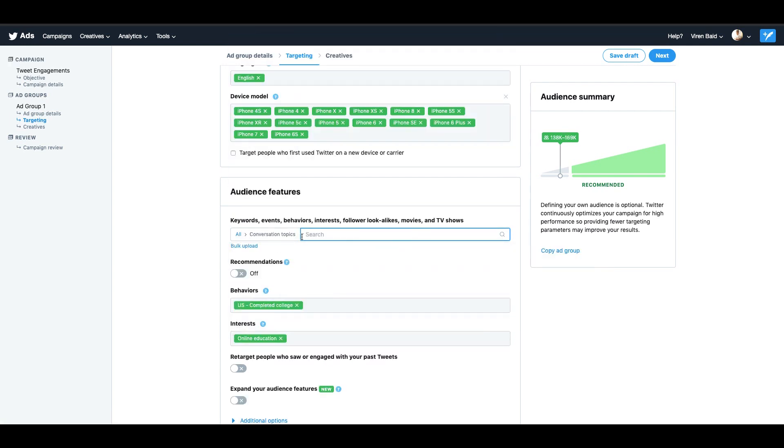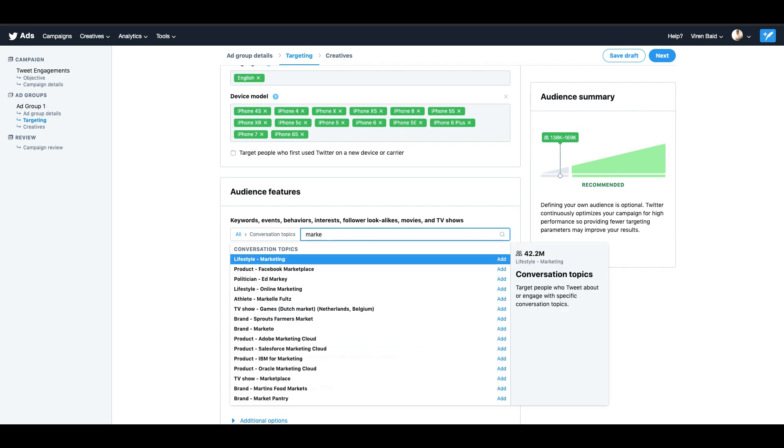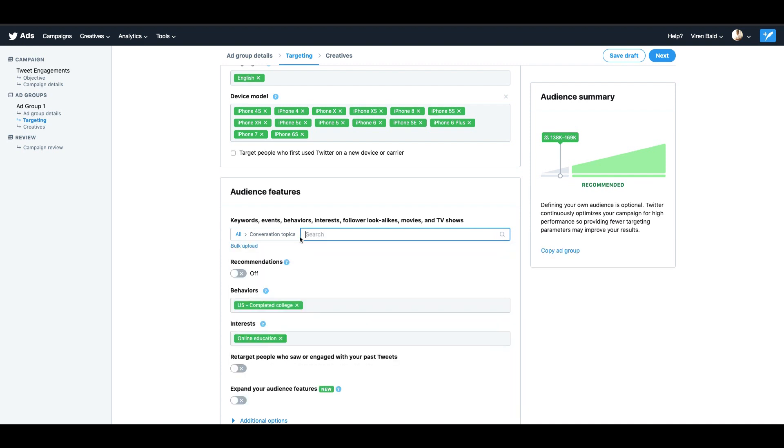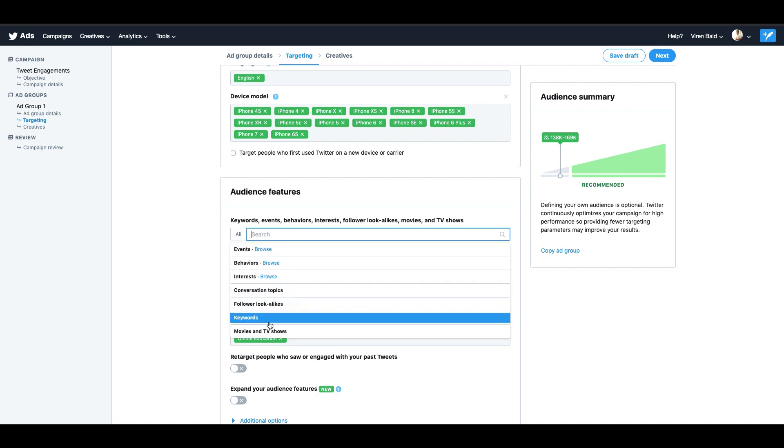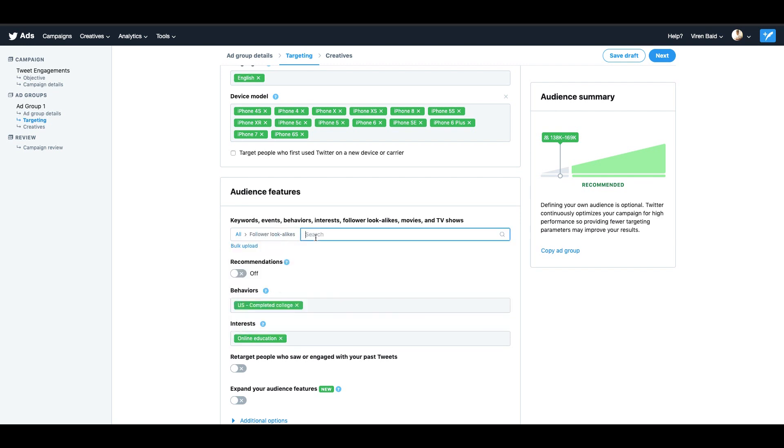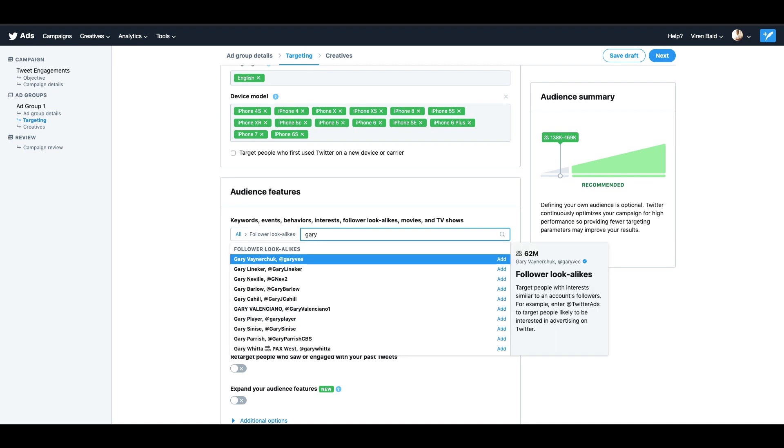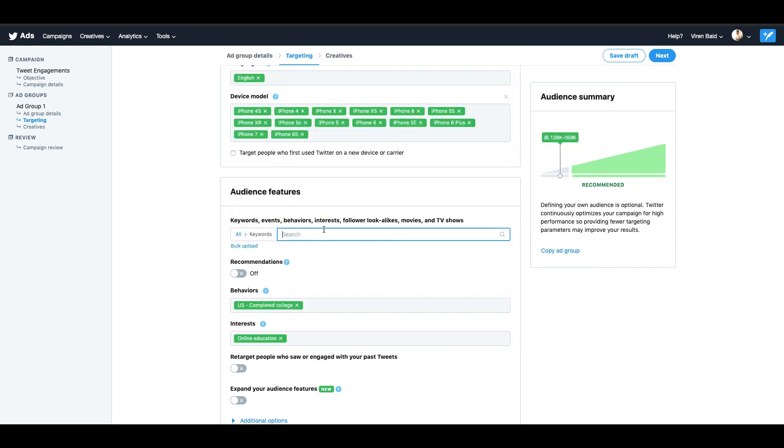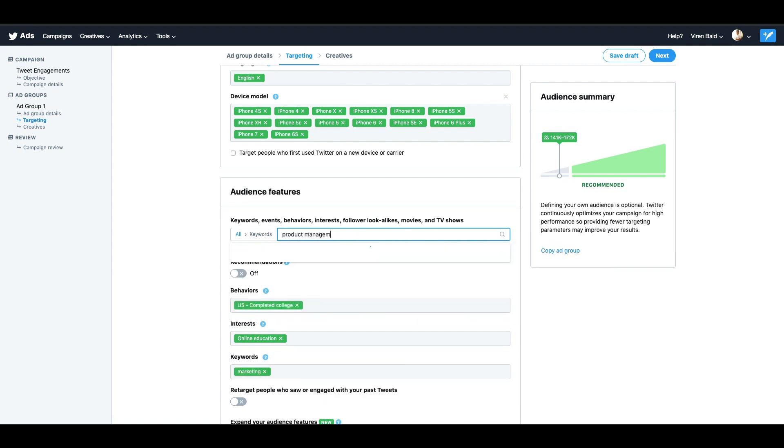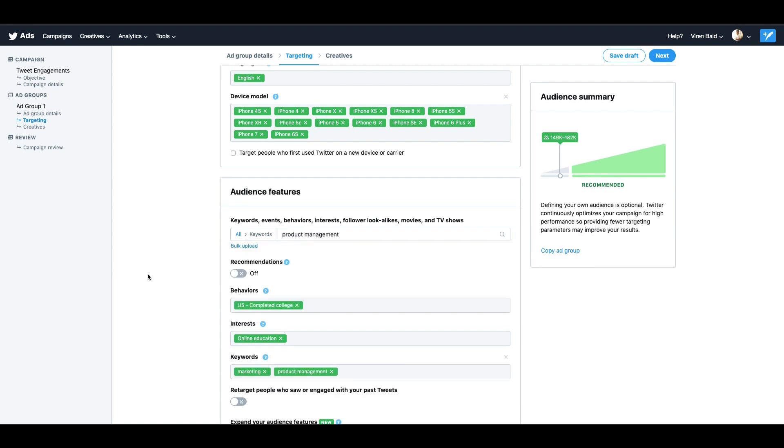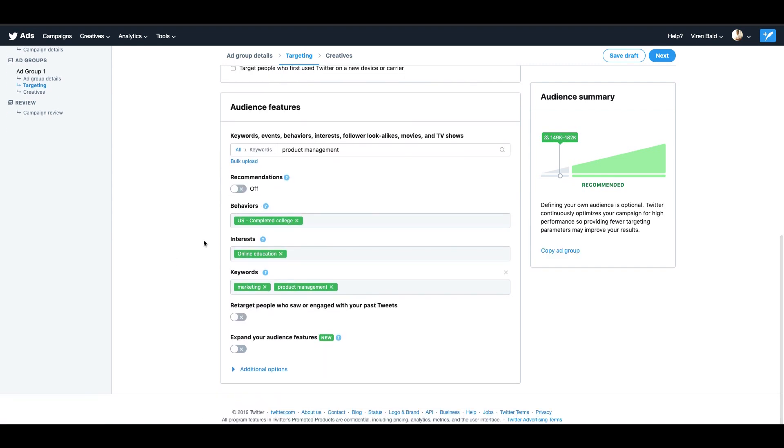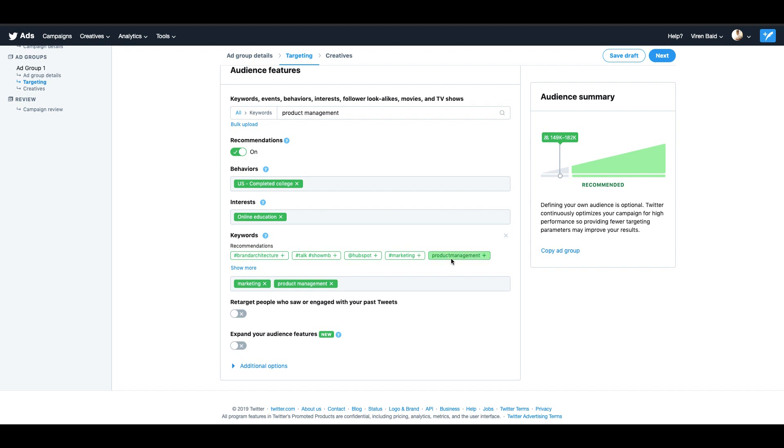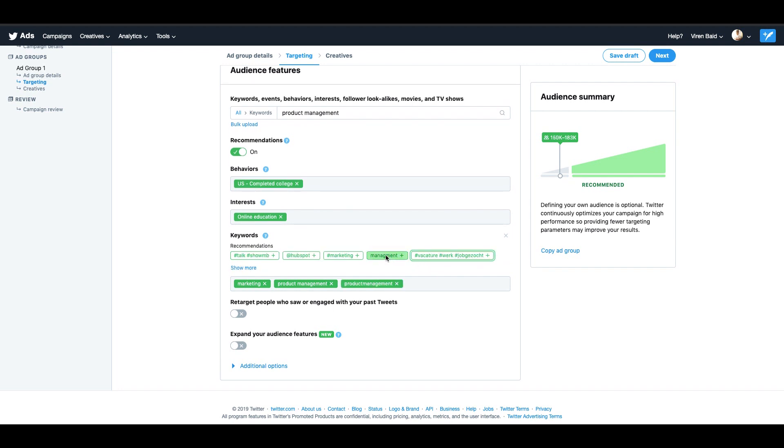If you select conversation topics, you can basically add topics here that people talk about, something like marketing. So basically you can select a kind of conversation topic. You can select people here whose follower look-alikes you would want to create, someone like a Gary V maybe. Or you can just add keywords. Like you can see I've added people who've completed college, who are interested in online education, keywords like marketing or product management. You can also switch on recommendations, so you will get some recommendations here. These are basically hashtags or user accounts that are most used within the audience that you've selected. So you can just add them here as well.